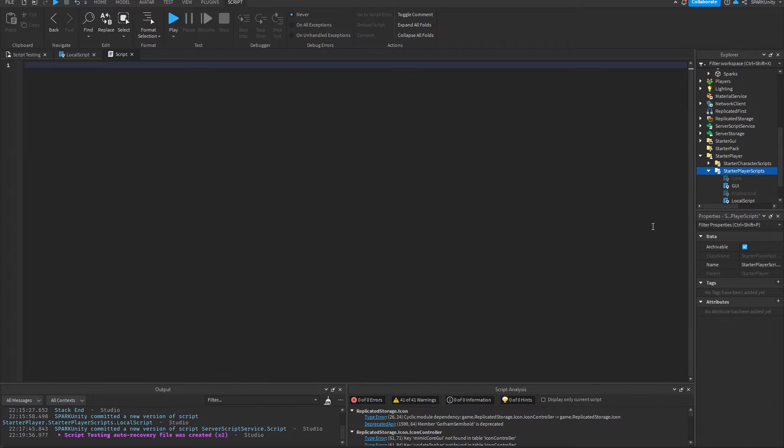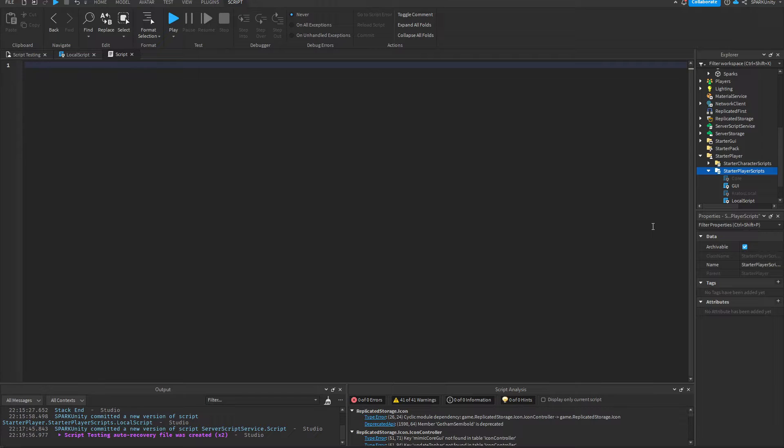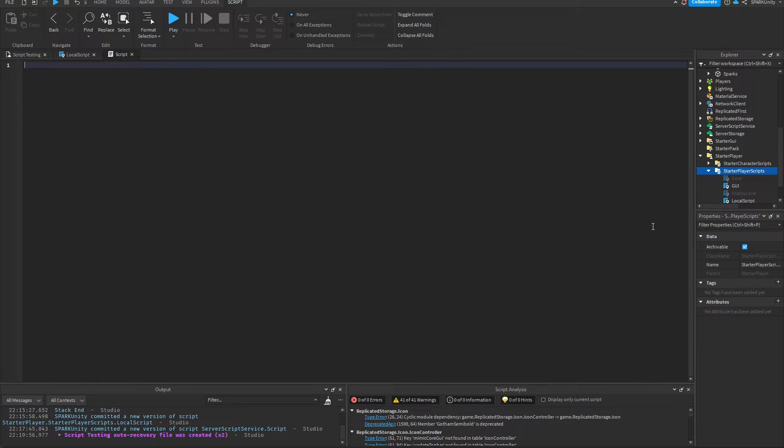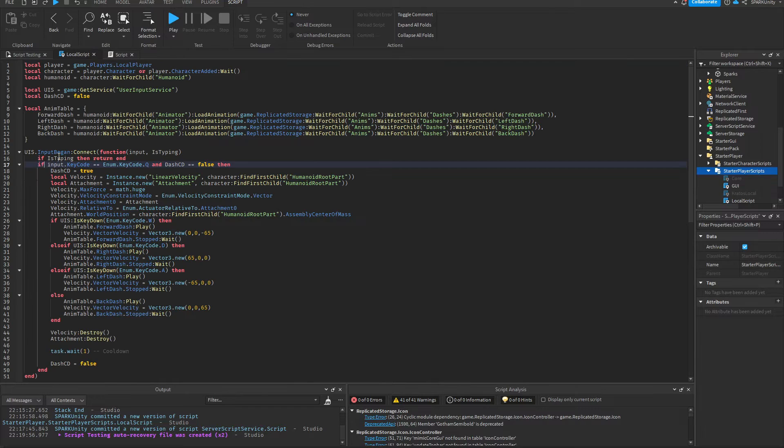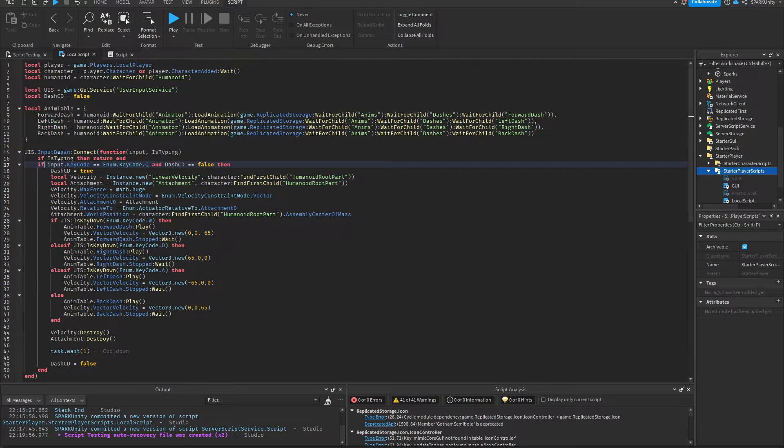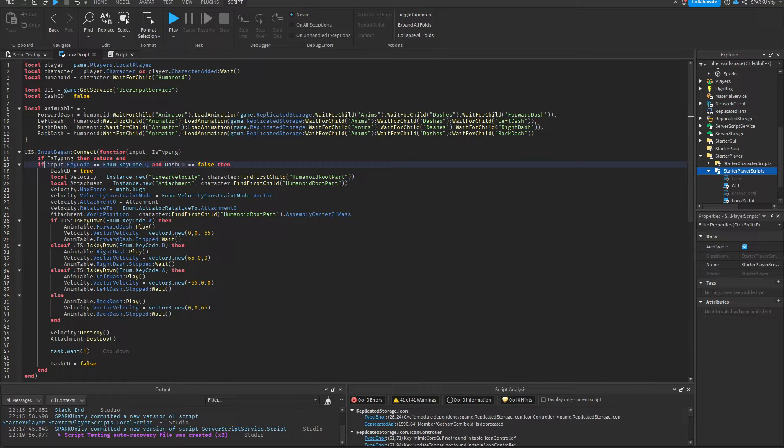Hello everyone on YouTube, Spark here. In this video I'm going to be showing you guys how you can make a forward dash stack as you might have seen in games like Strongest Battlegrounds, Z Battlegrounds and many more. In order to make a proper forward dash stack, you're going to need a dash system in place.